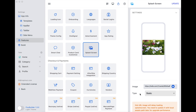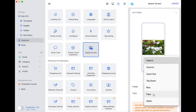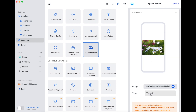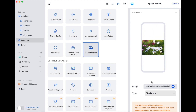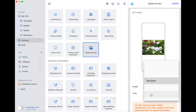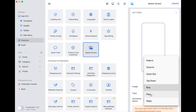Now we continue to change the type of display. If your image is a PNG, JPG, or GIF file, you can use the static, fade in, zoom in, or zoom out type.